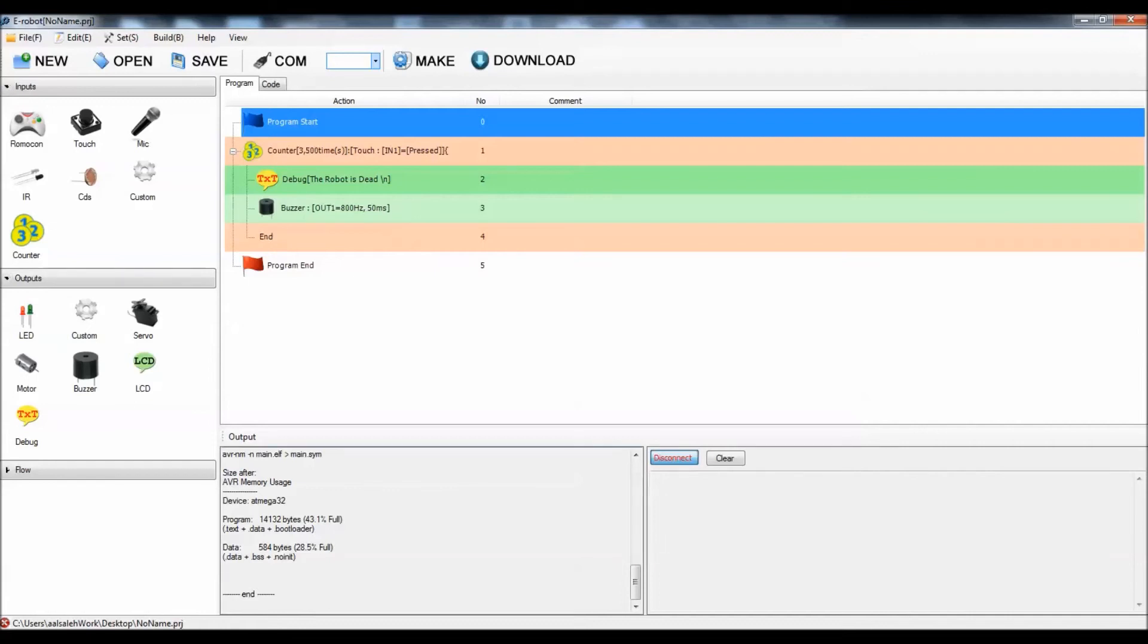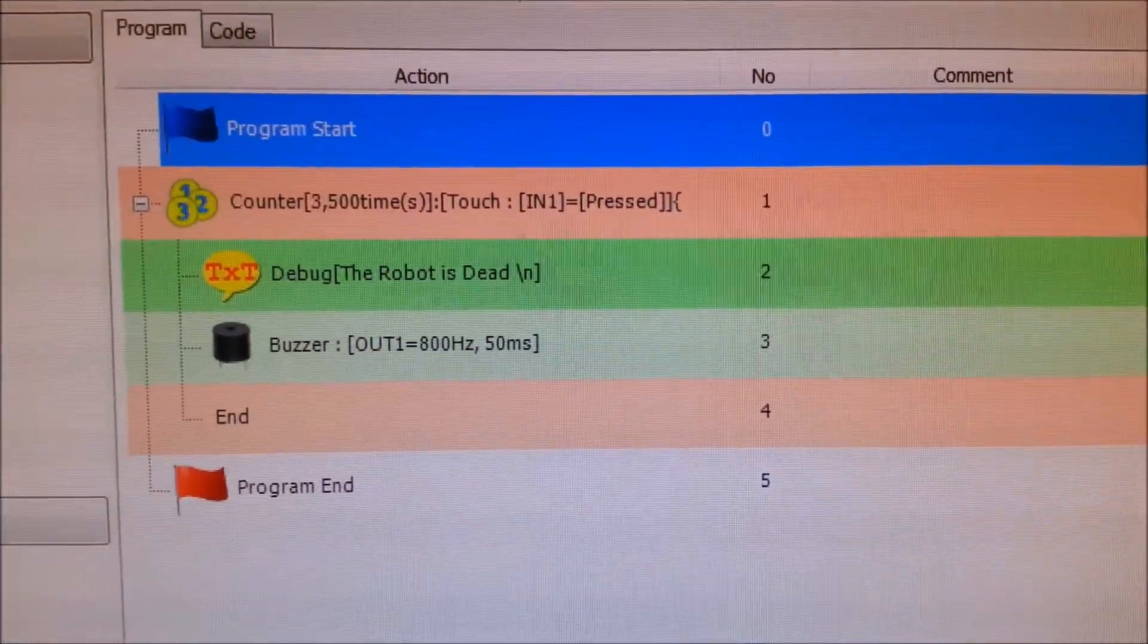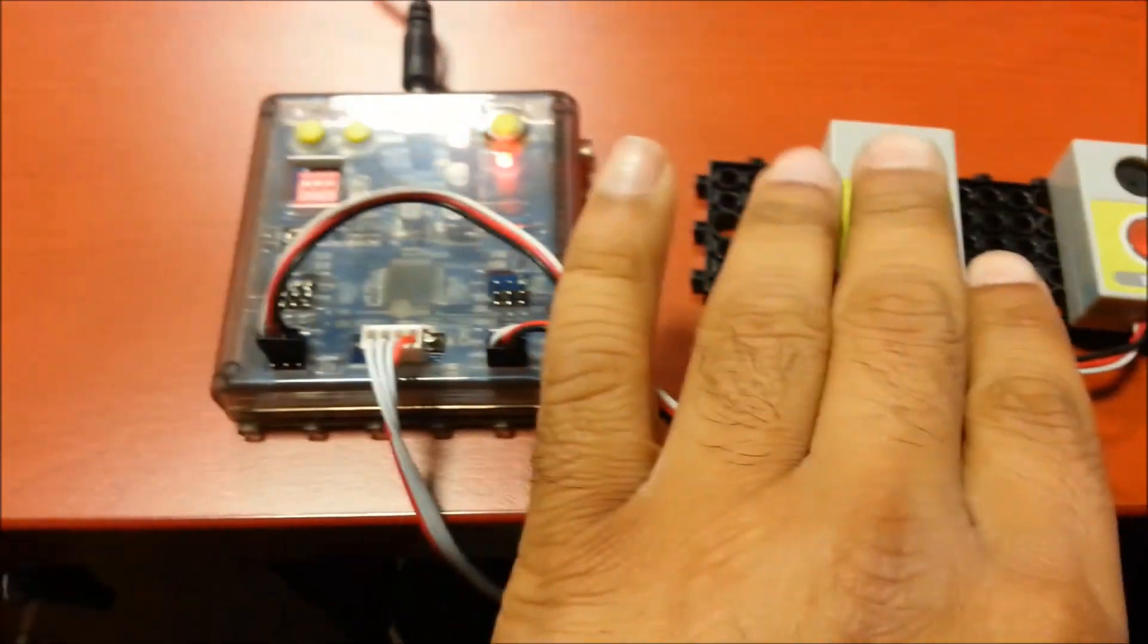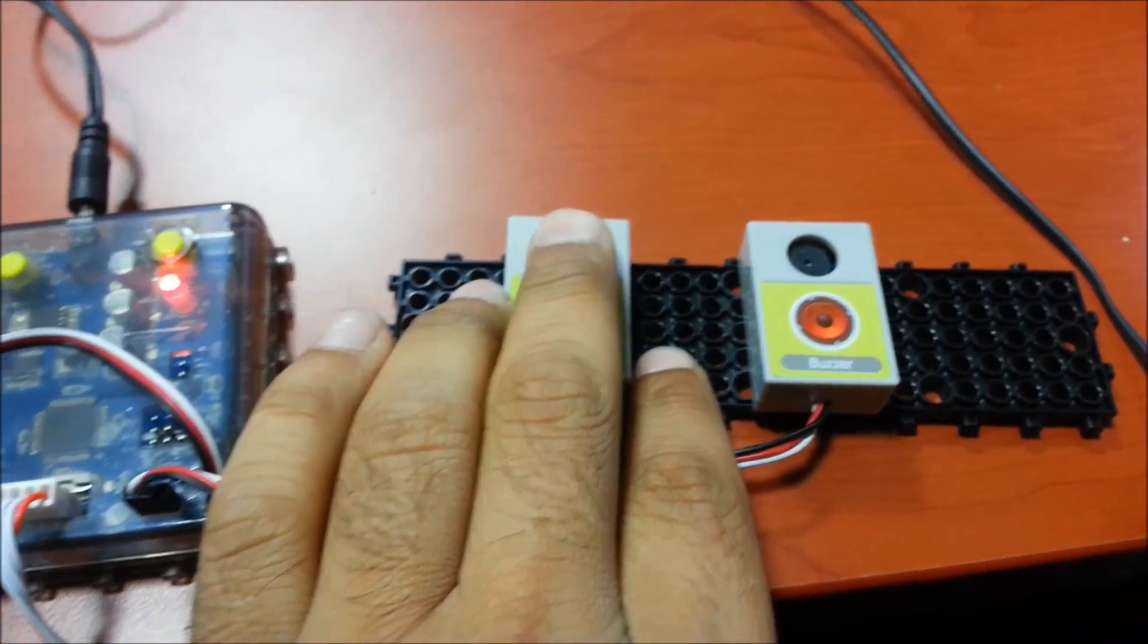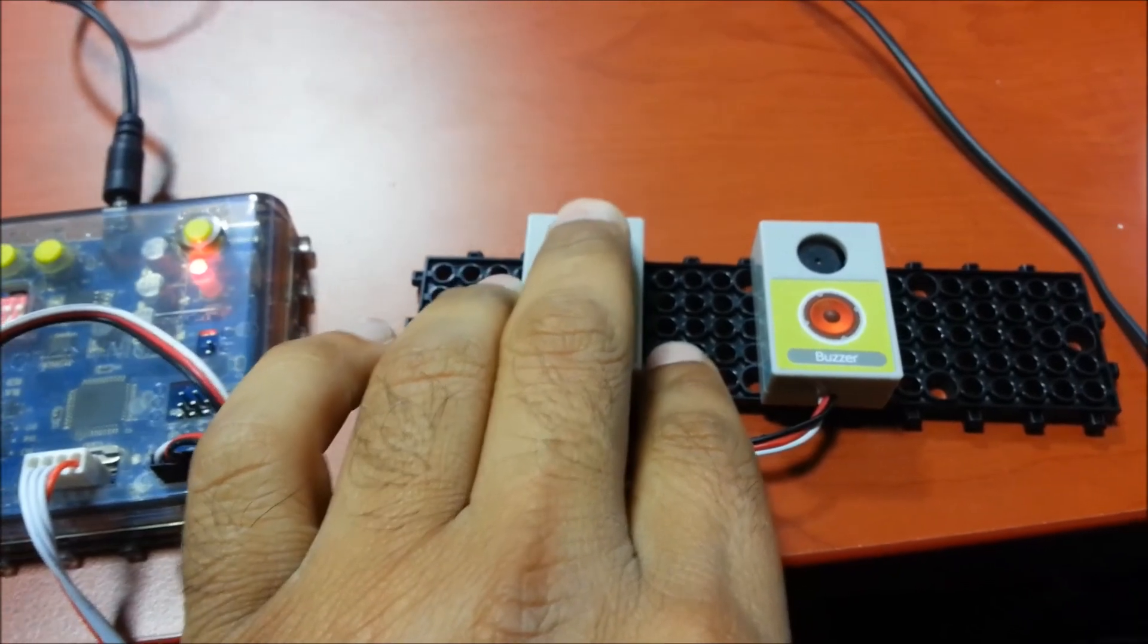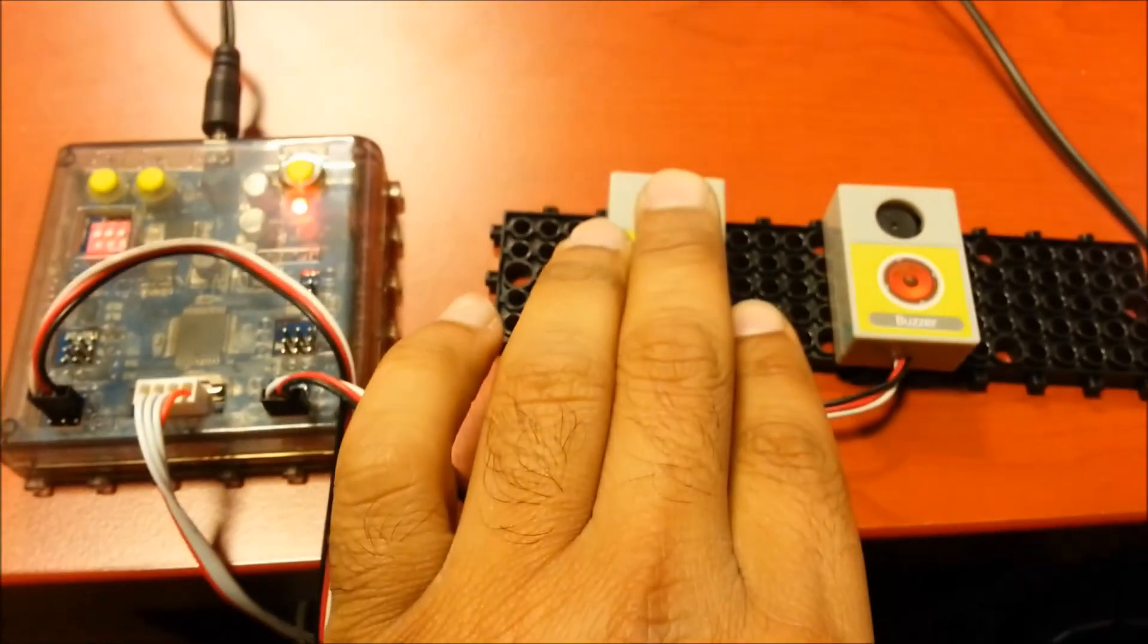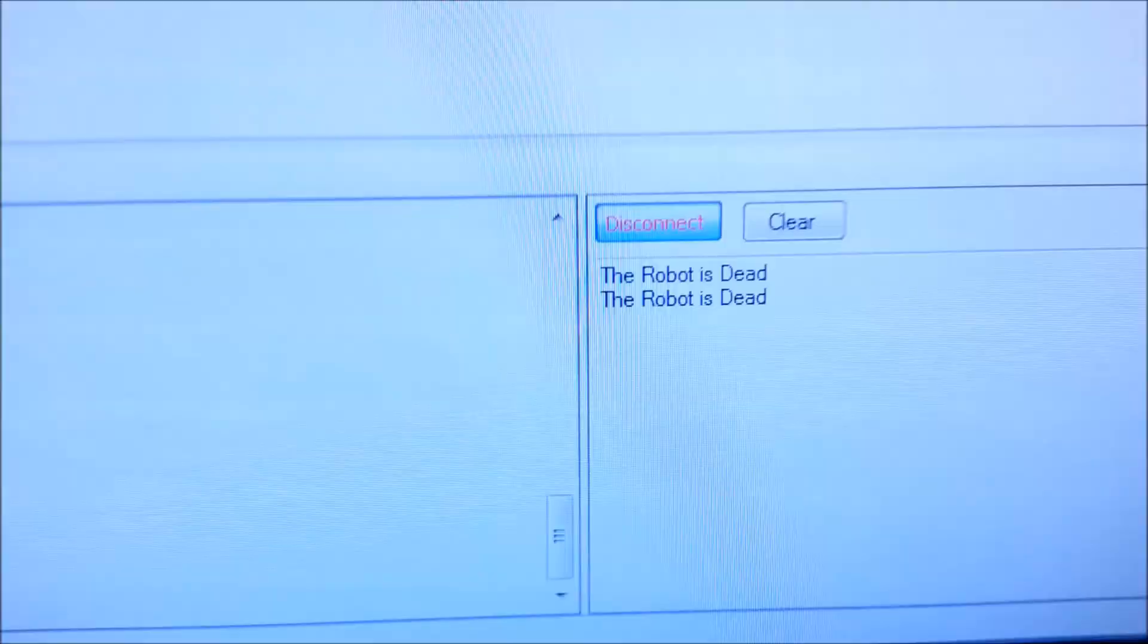This is after I downloaded the counter program. It's working now. See: one, two, three, and the robot is dead. I'm going to do that again: one, two, three, the robot is dead.